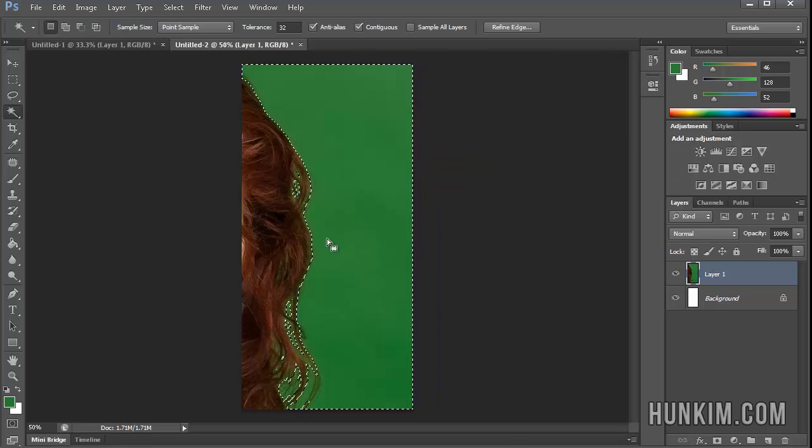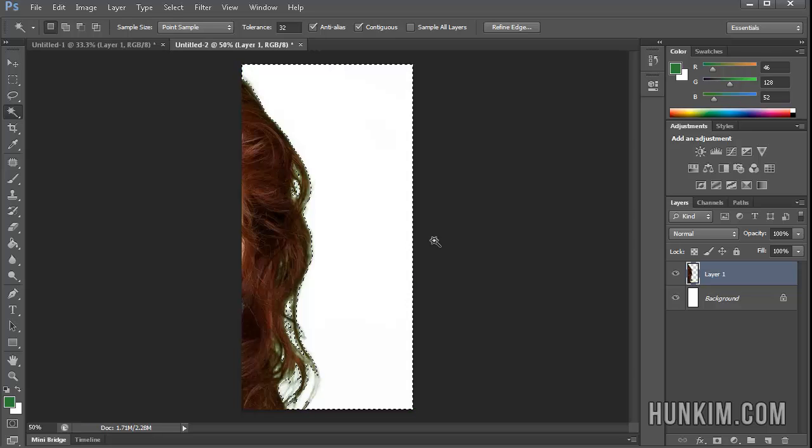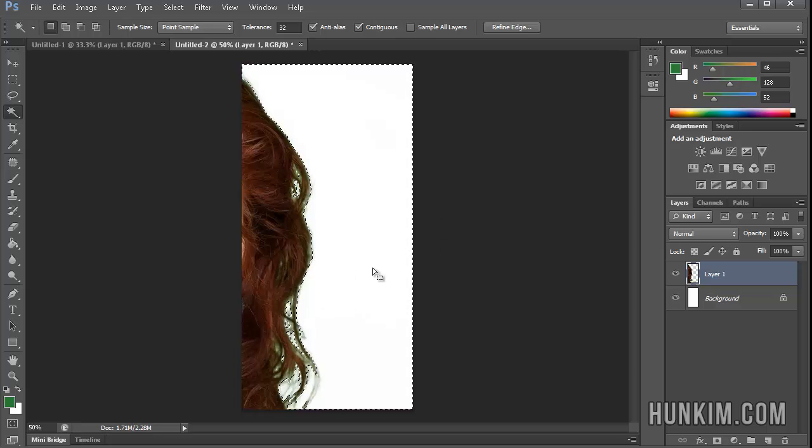Notice how we have a better selection, so now when I press Delete, this is a lot closer.